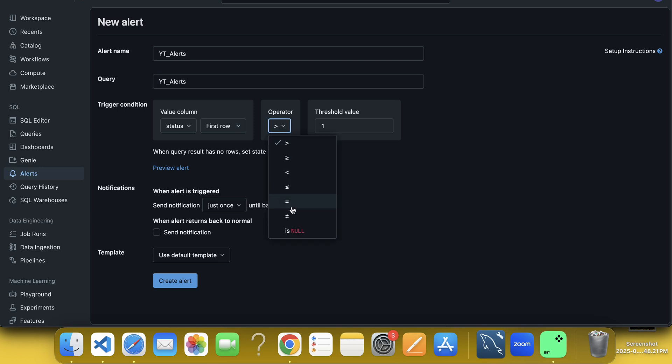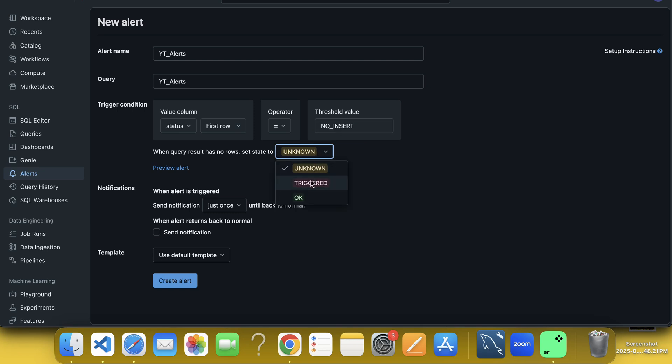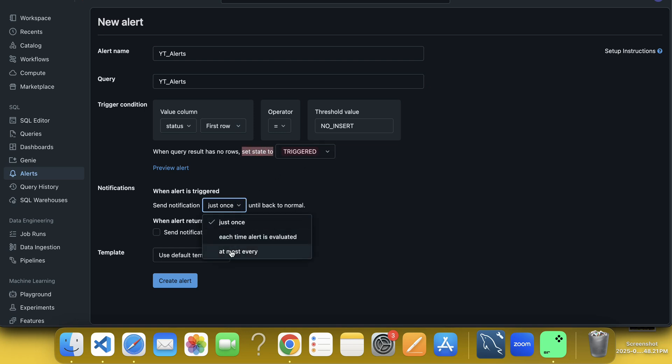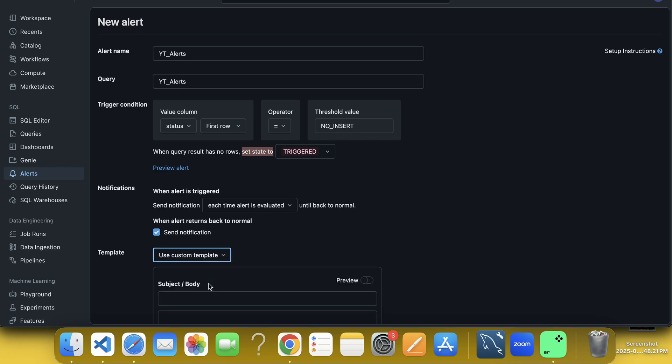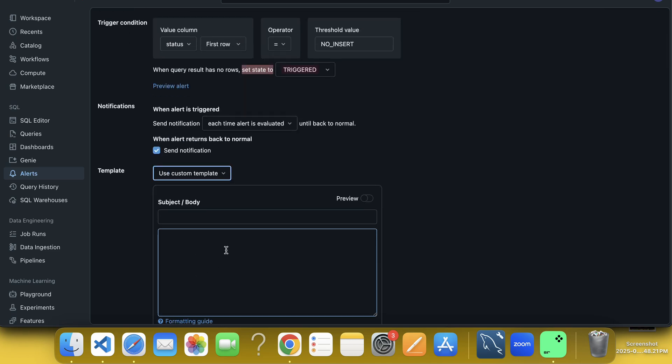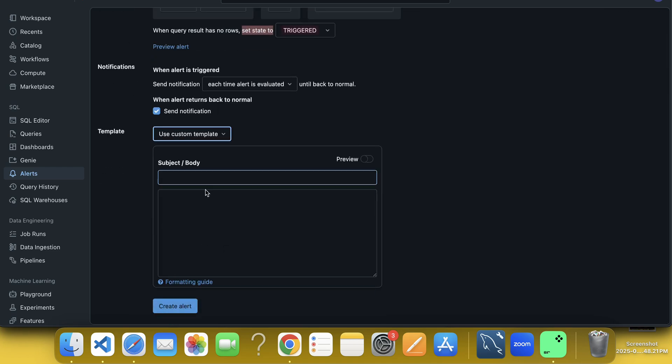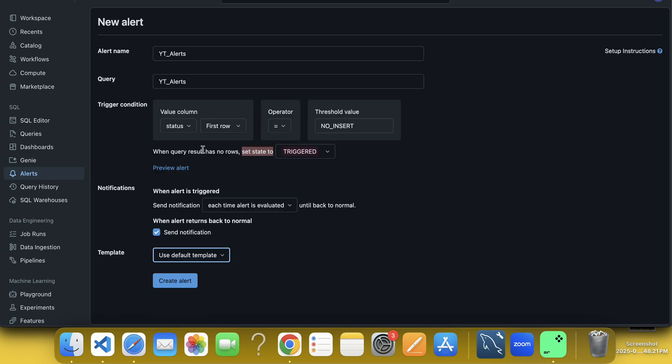What I have to do? I have to choose here equal to, equal to is when it is no insert, when it is no insert. Then I have to trigger it when query result has no rows, no query has no rows set state to trigger. And just once, no, each time alert is evaluated, send notification. And use the default one or custom template, like if you want to change here the message, then you can use the custom template or else you can choose the default one.